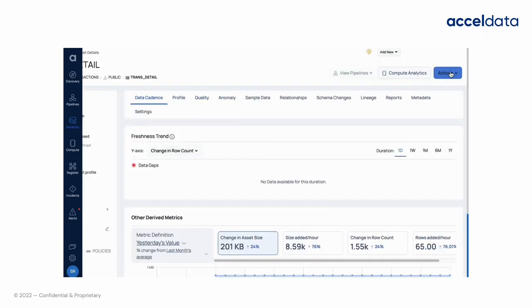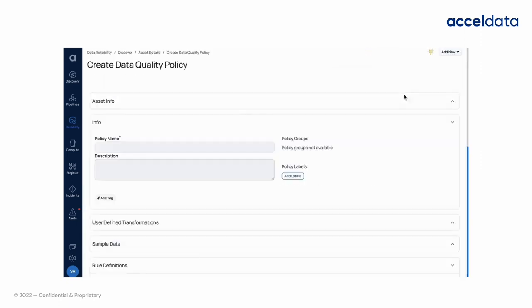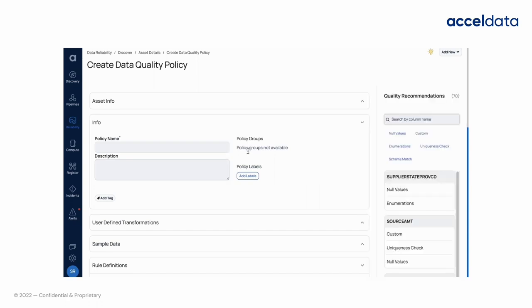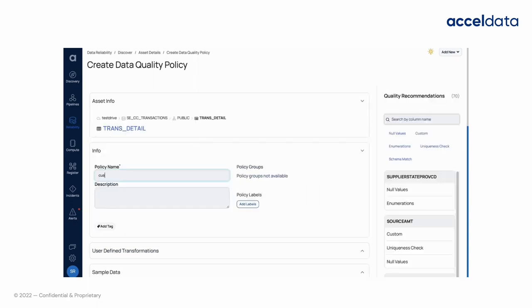Navigate to the data quality policy page by clicking on the actions button in the top right corner of the application. Add details about the policy and click on custom match from the rules definition section.